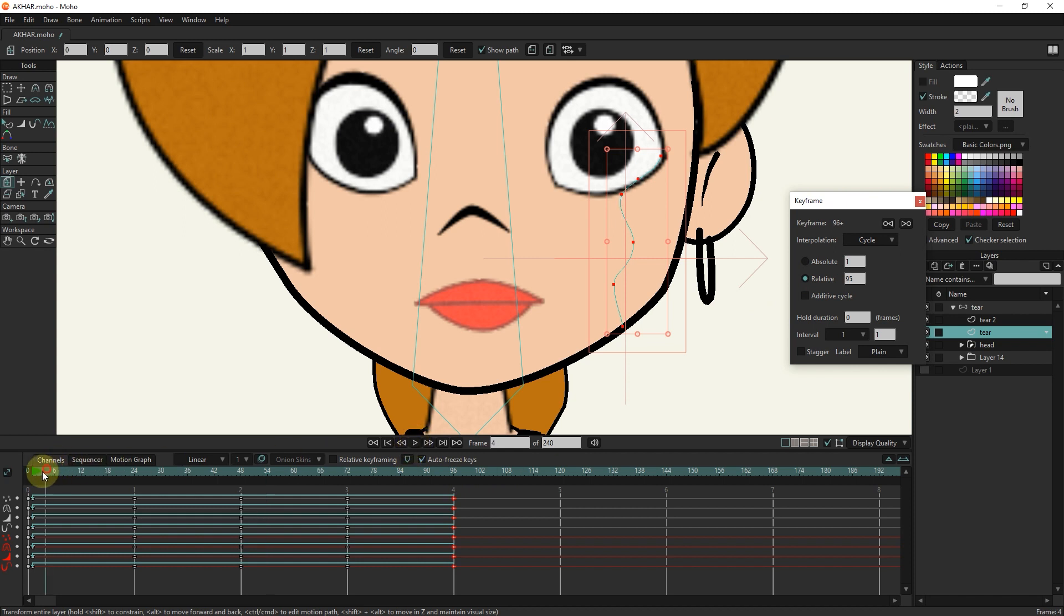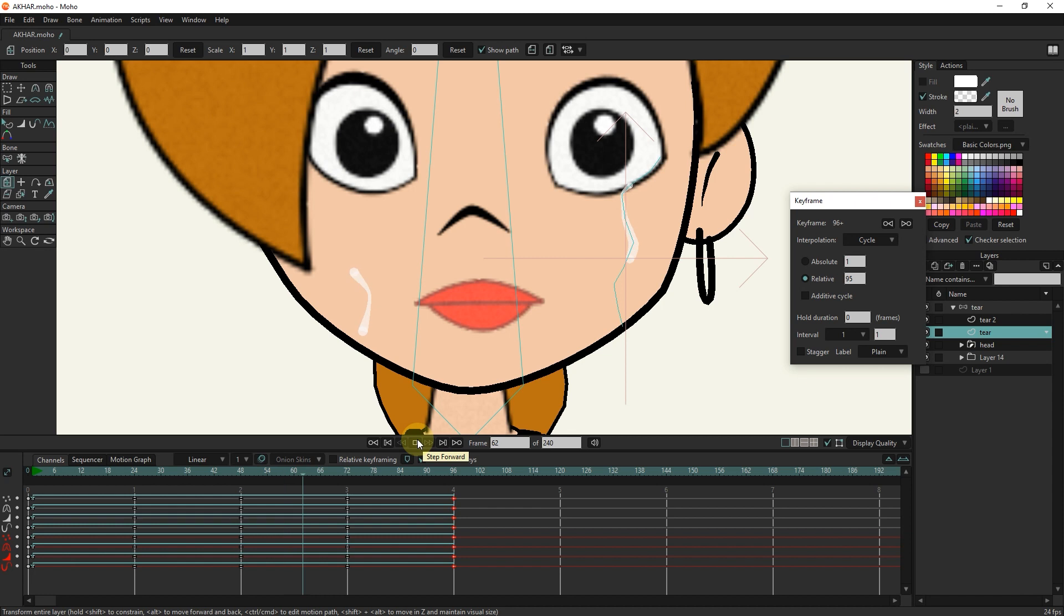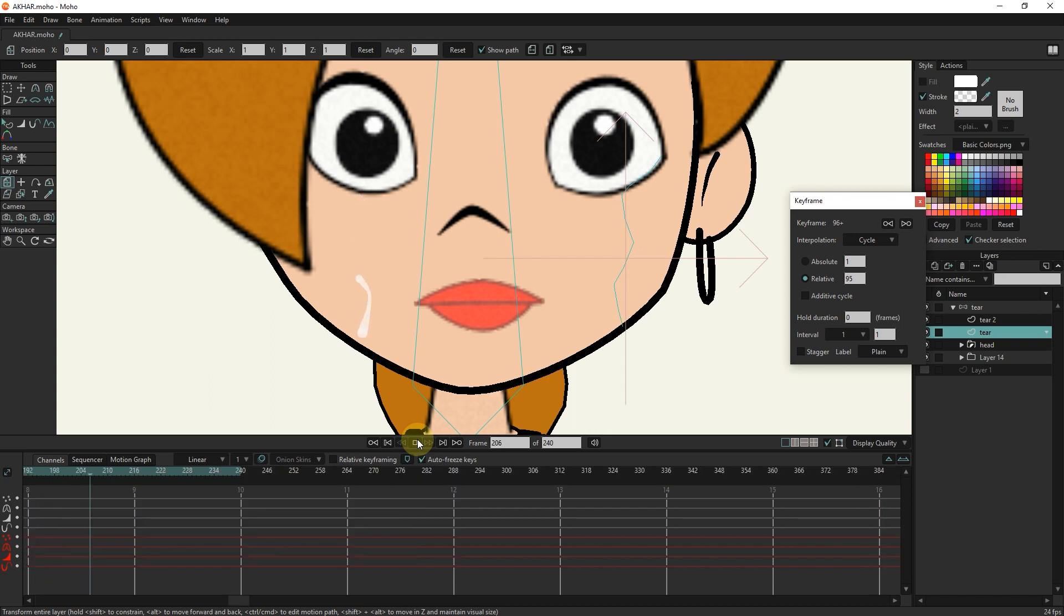Now I press the play button to see the result. Thank you for being with me until the end of this tutorial. Don't forget to subscribe to my channel. Bye until the next video.